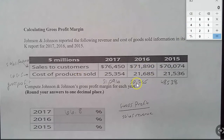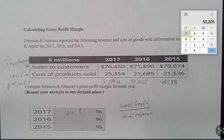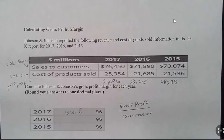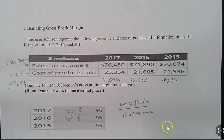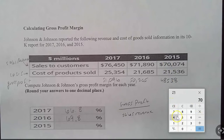For 2016, our gross profit was 50,205 divided by 71,890, giving us 69.8%. And then for 2015, we have gross profit of 48,538 divided by sales revenue of 70,074, and that gives us 68.6%.